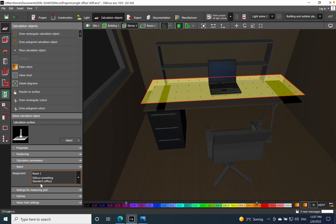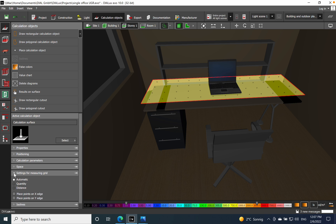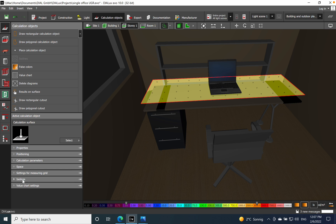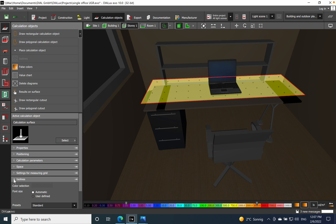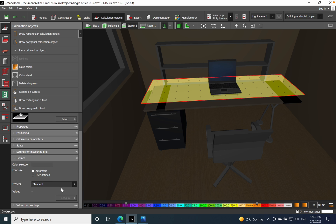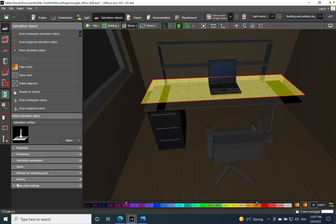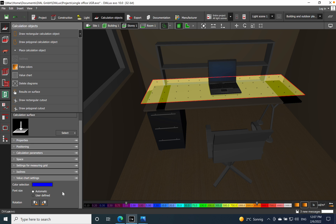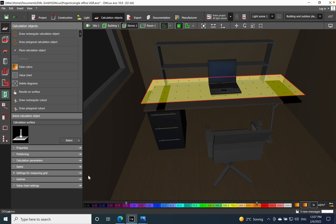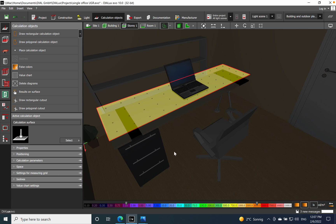Space I defined it already like standard office. So for standard office we need to have a UGR less than 19. So this is already pre-stable in our calculation setting. For measuring grid I will let automatic. You can go also manually if you want distance or quantity, it's up to you. Automatic outlet also for isoline, you can choose also manual. I will let the same value chart set to keep it simple.